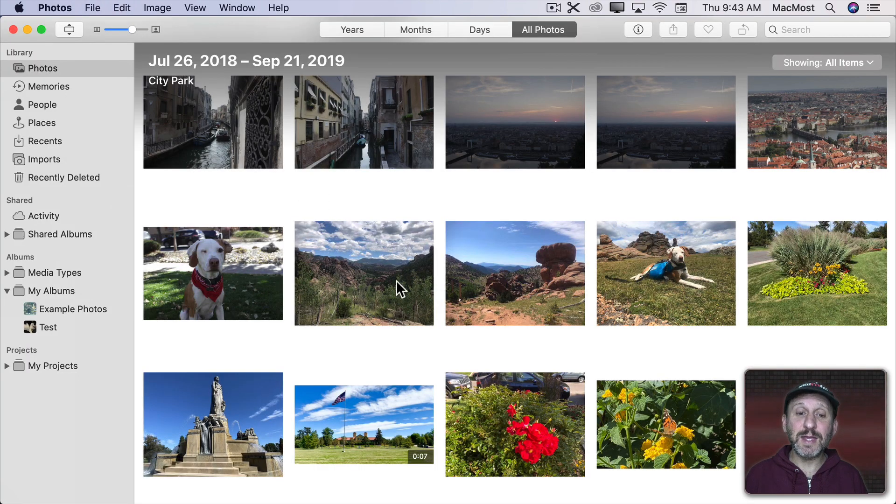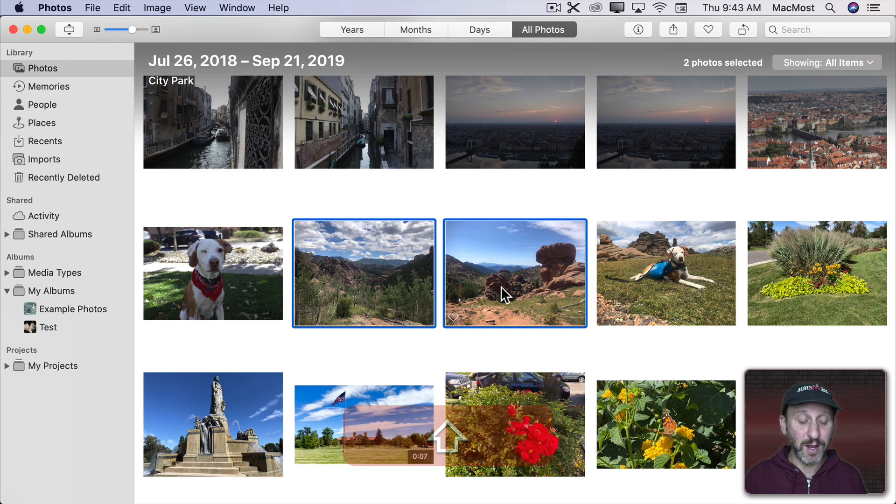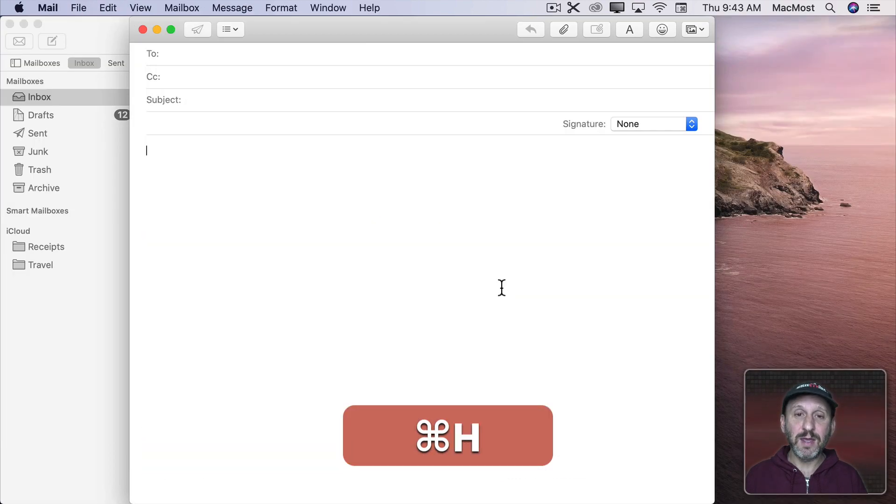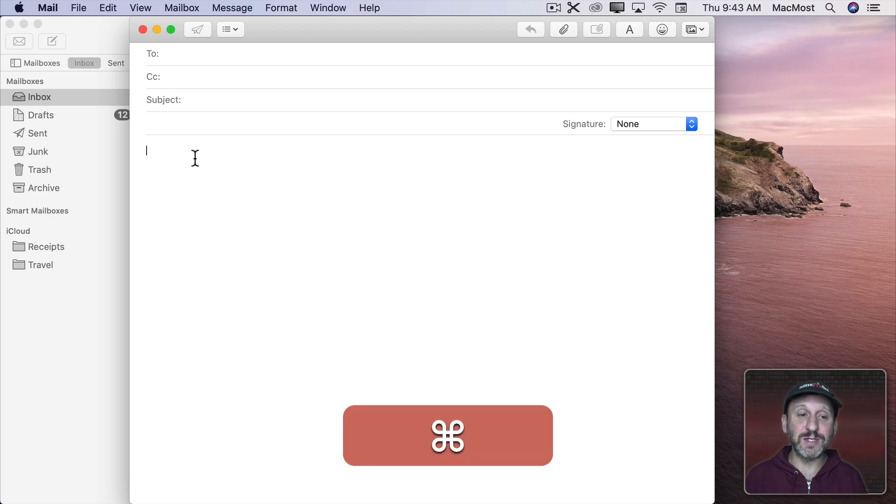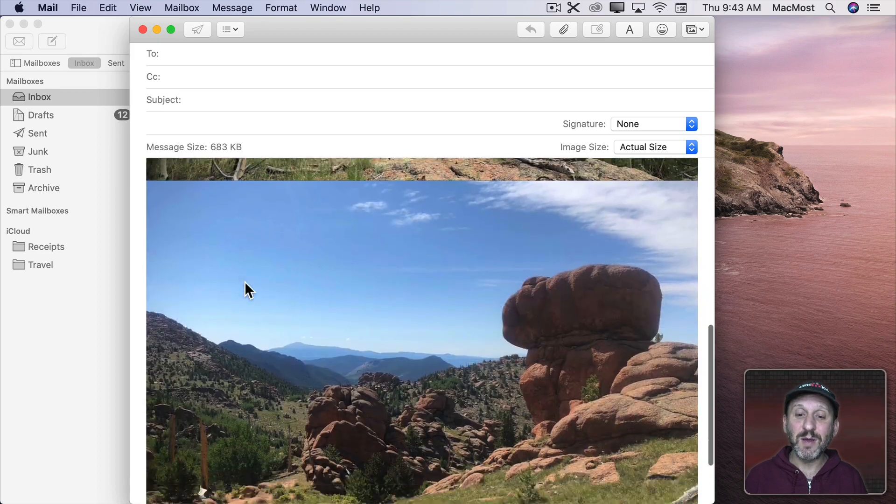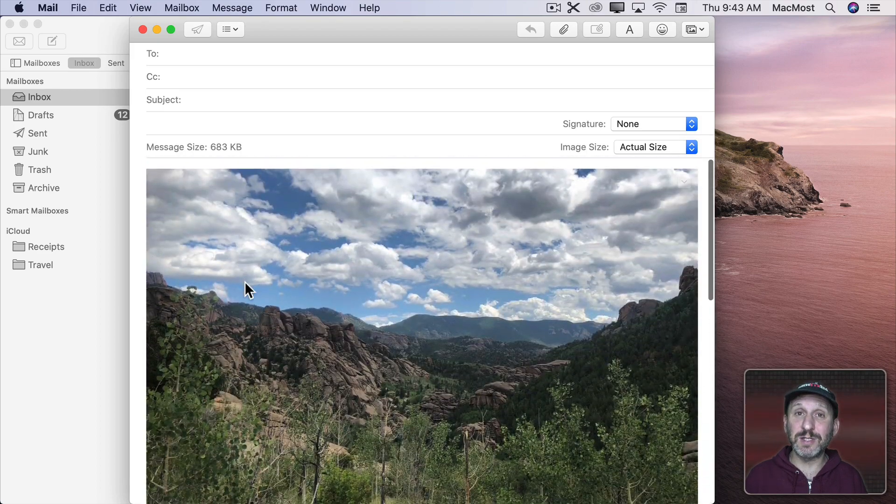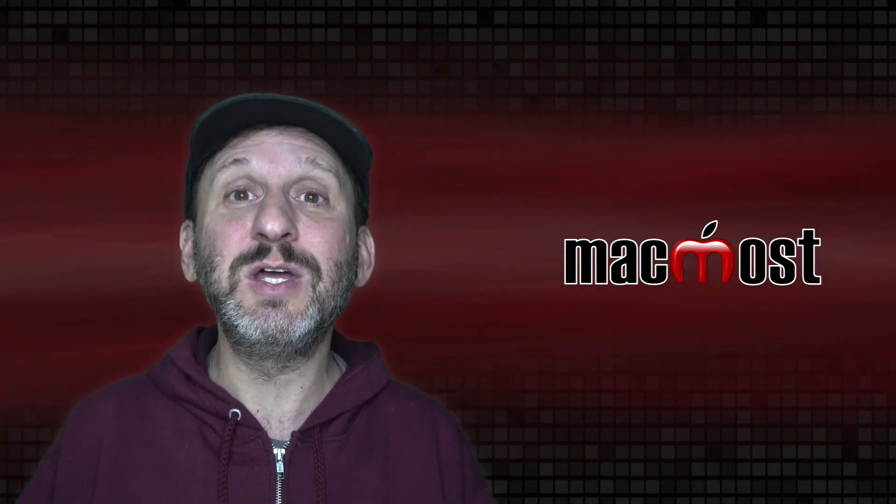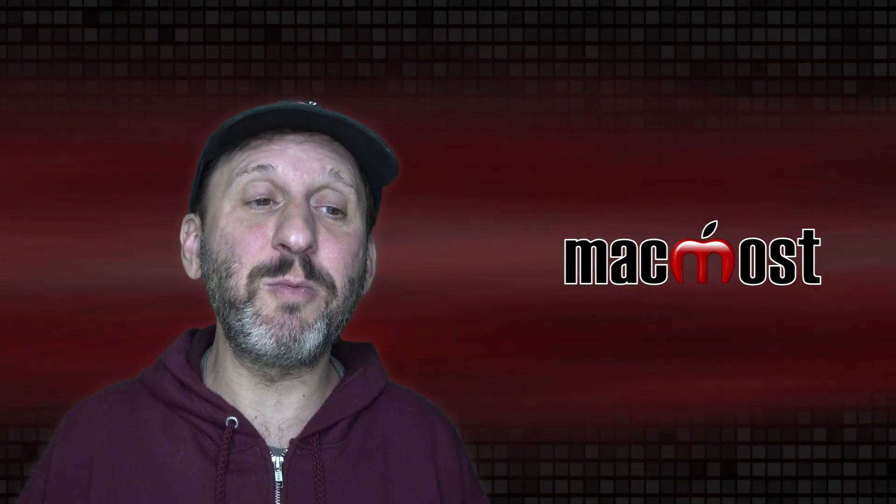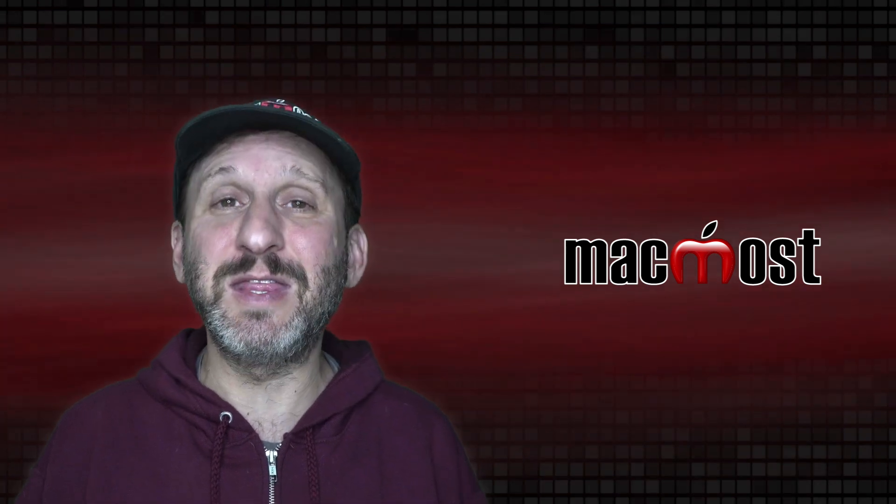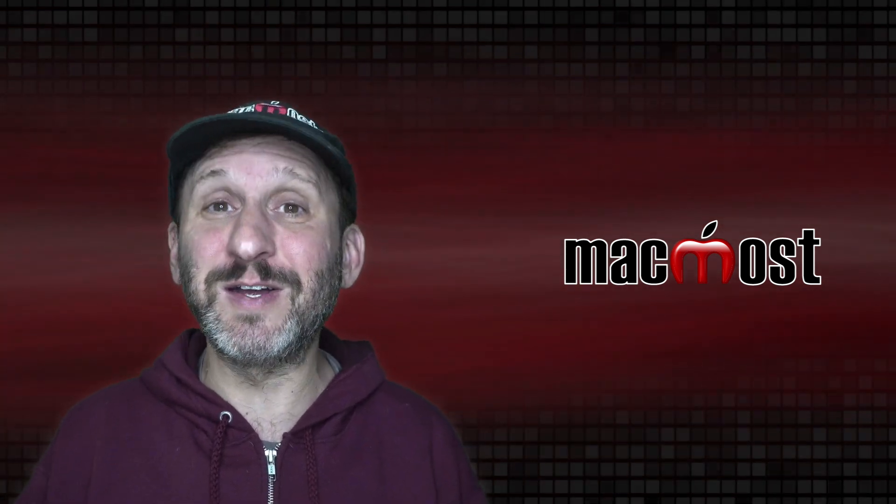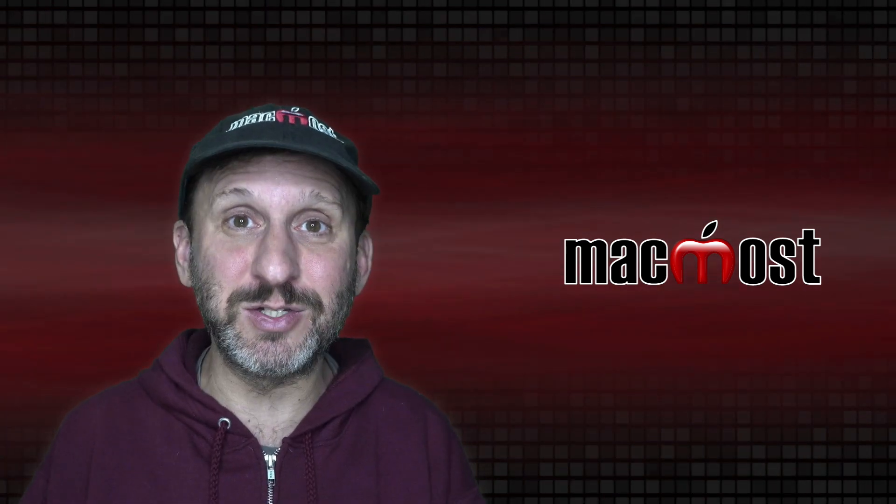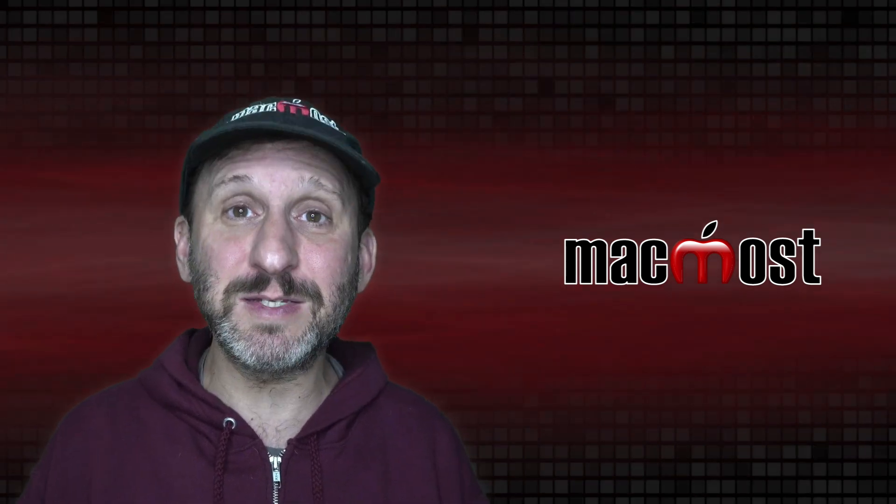You could do the same thing with photos. Let me select two photos here in the Photos app. Command C to copy. I'll hide that. Here I am in an email message. I can do Command V and it pastes both of those photos here into my message. I think this is the easiest way to add images to mail. Yet a lot of people still mess around with file, attach files, and then go and find that file or using functions in photos to create the message in the first place. Just a quick copy and paste does it.